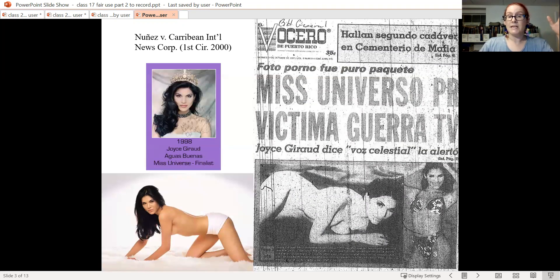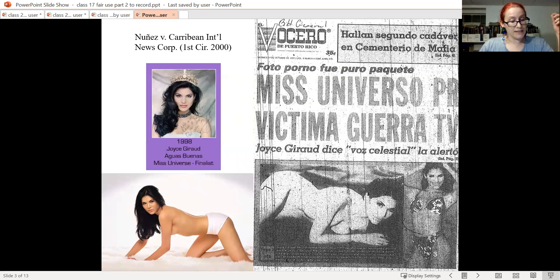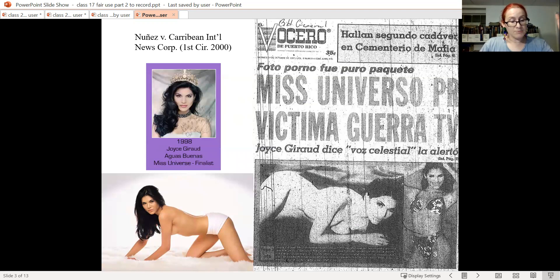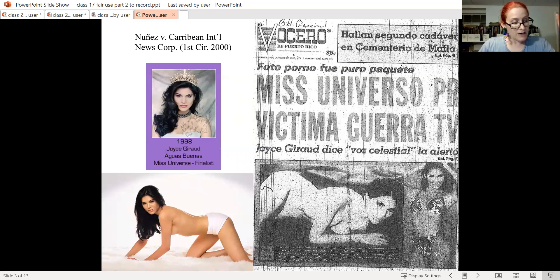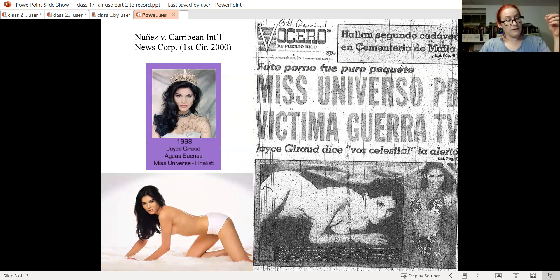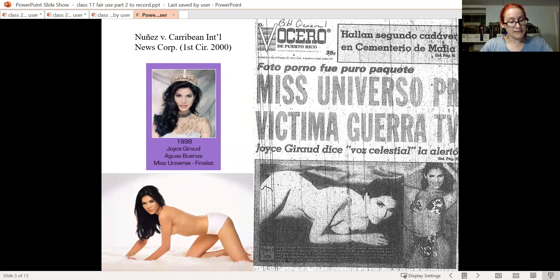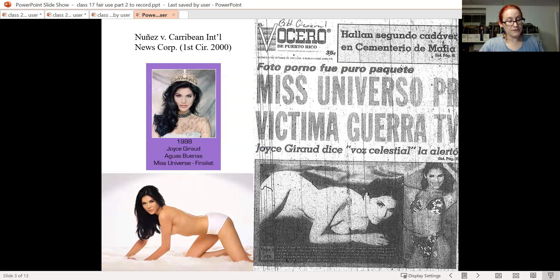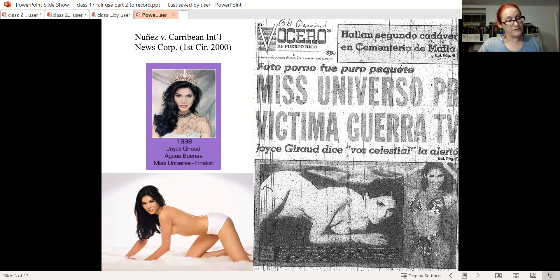The newspaper published these racy photos as part of a public controversy over whether a woman who had allowed these explicitly sexualized pictures to be taken of her should be allowed to have the title of Miss Puerto Rico. The photos had been distributed freely to entities that might hire her to model for them. The First Circuit held that the use of the photos in a news story about the controversy caused by the photos was fair use.